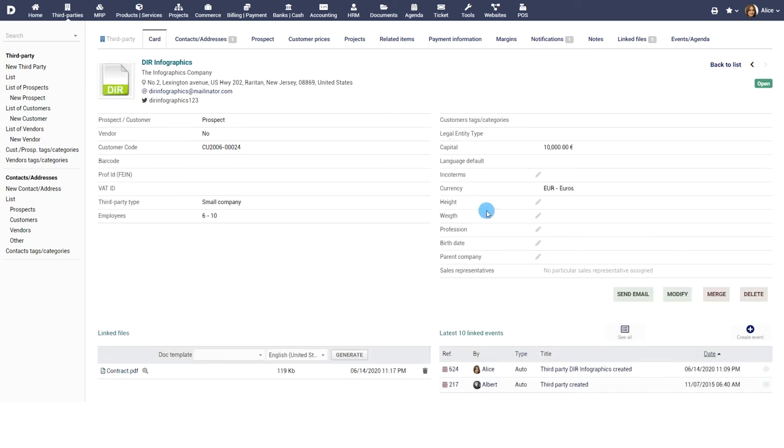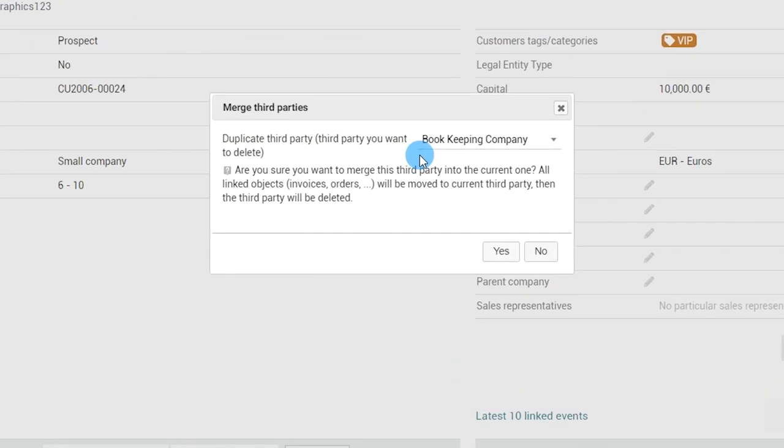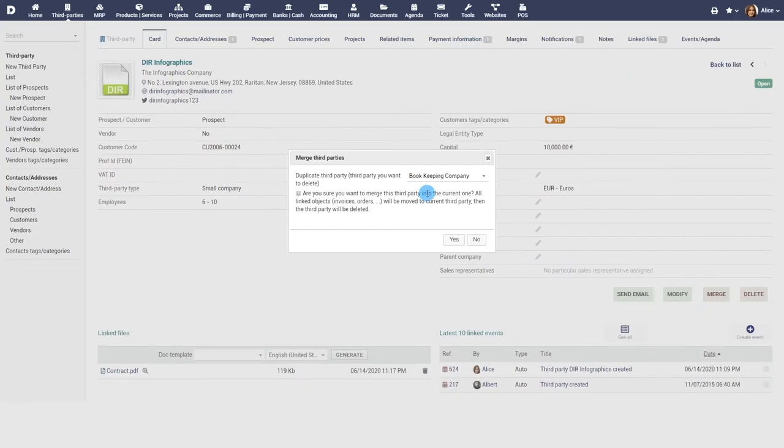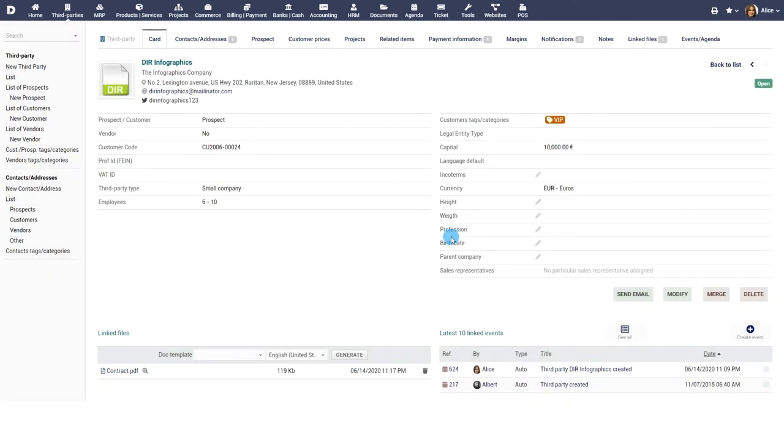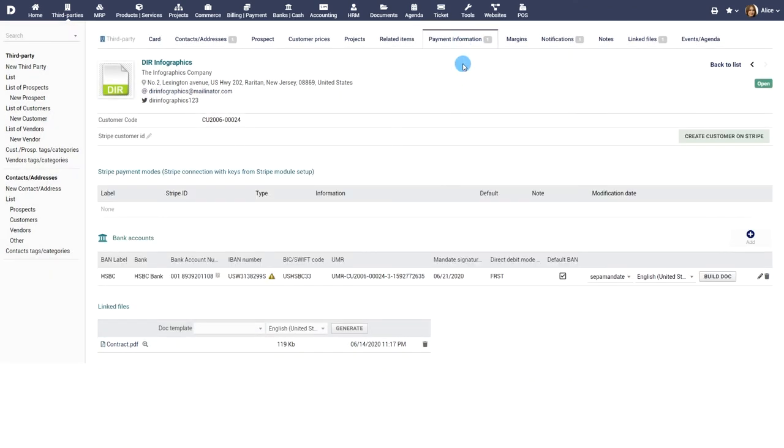If duplicate entities have been created for a third party, use the merge button to merge the entries. The tab payment information can be used to enter bank information or electronic payment ID of your customers.